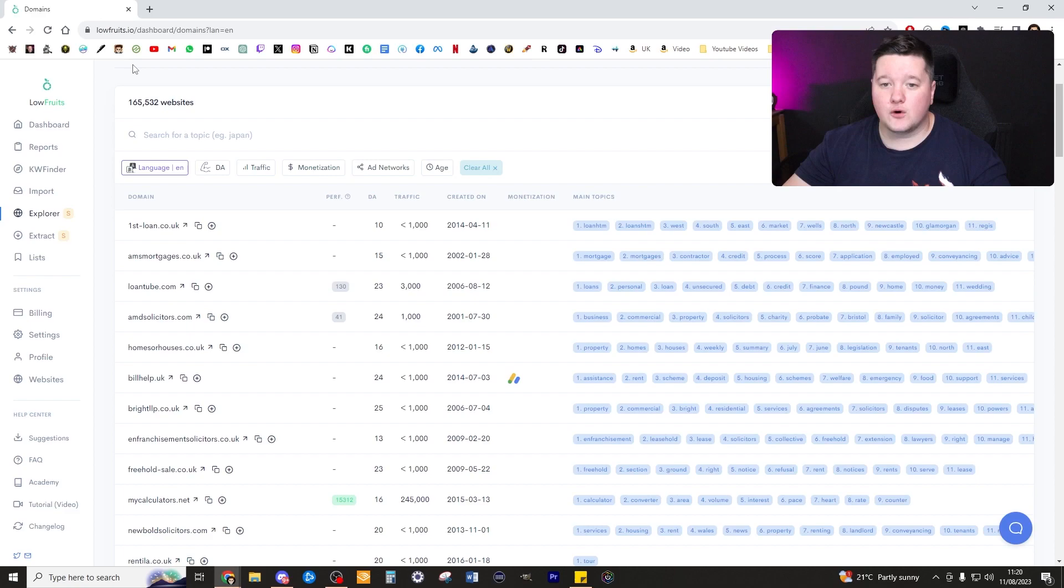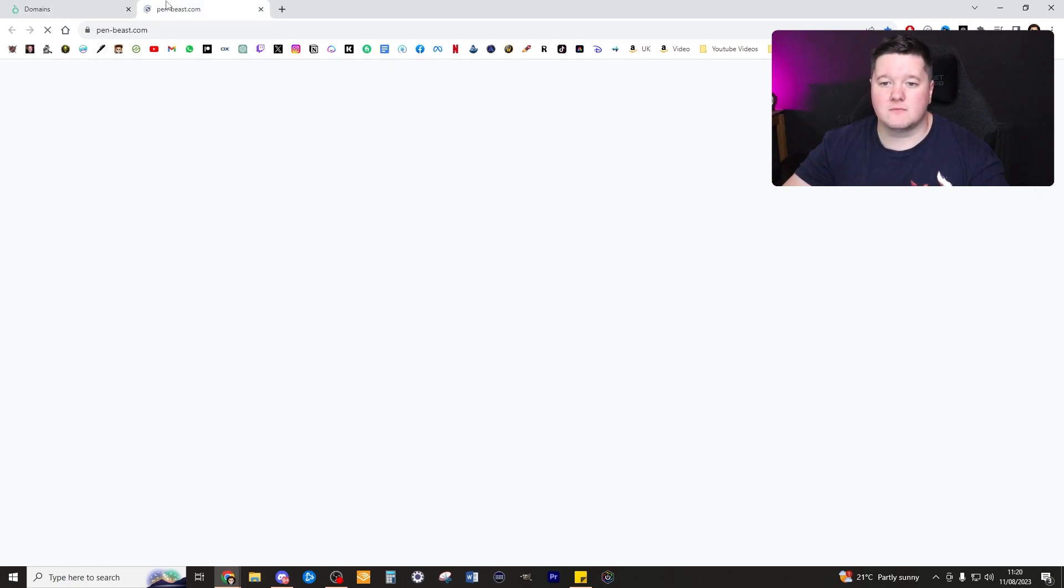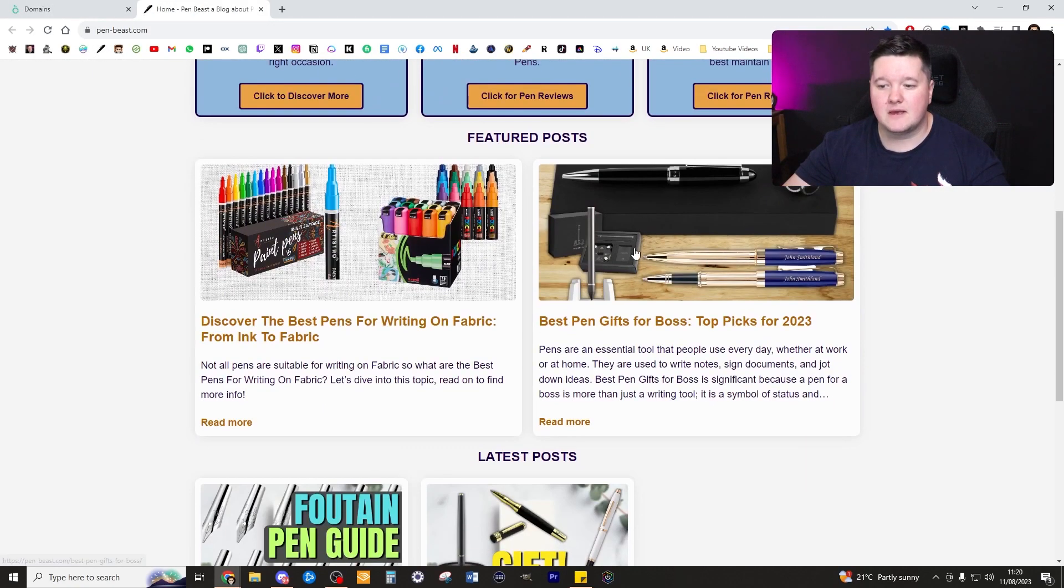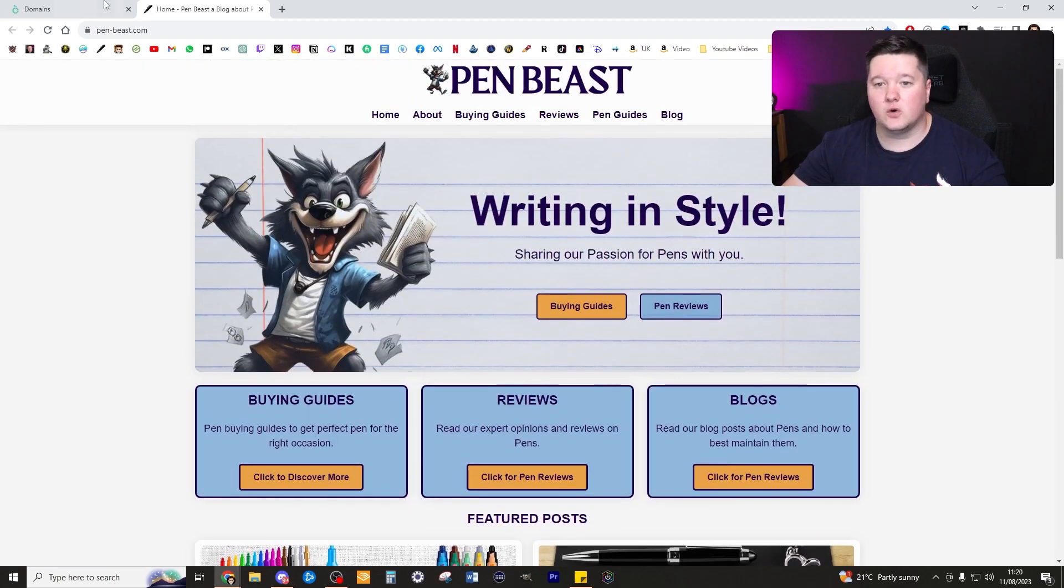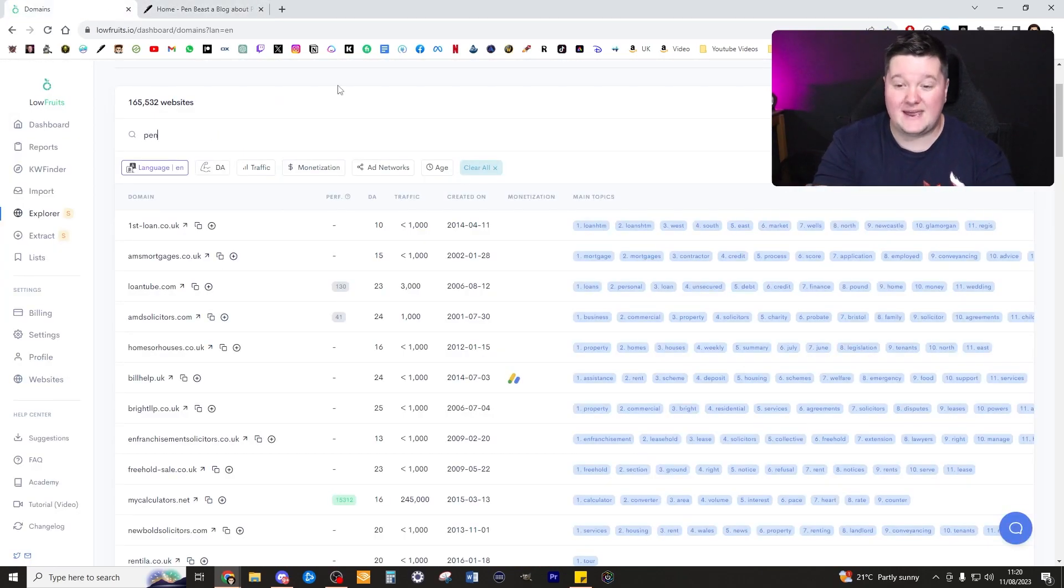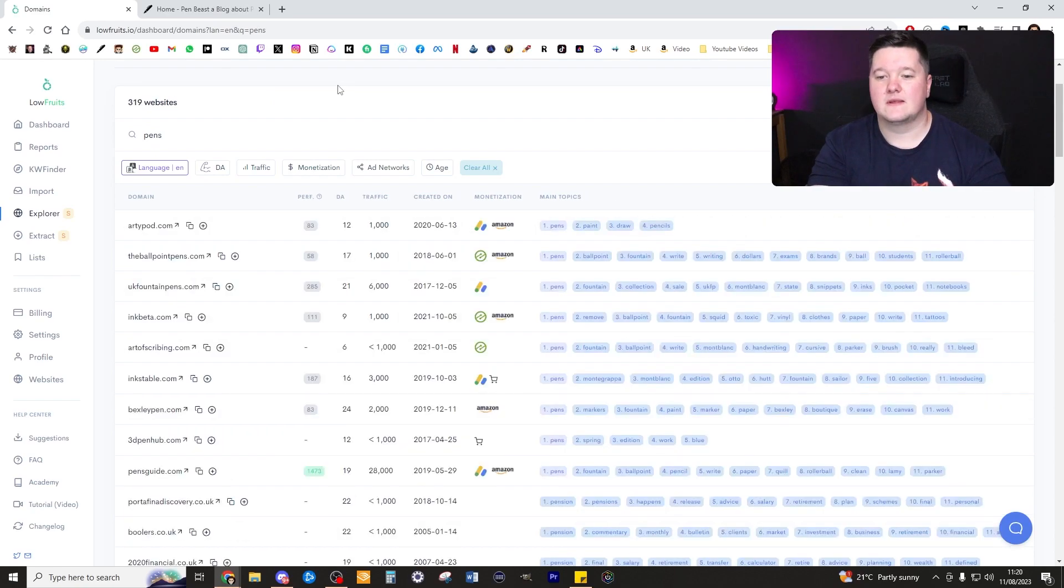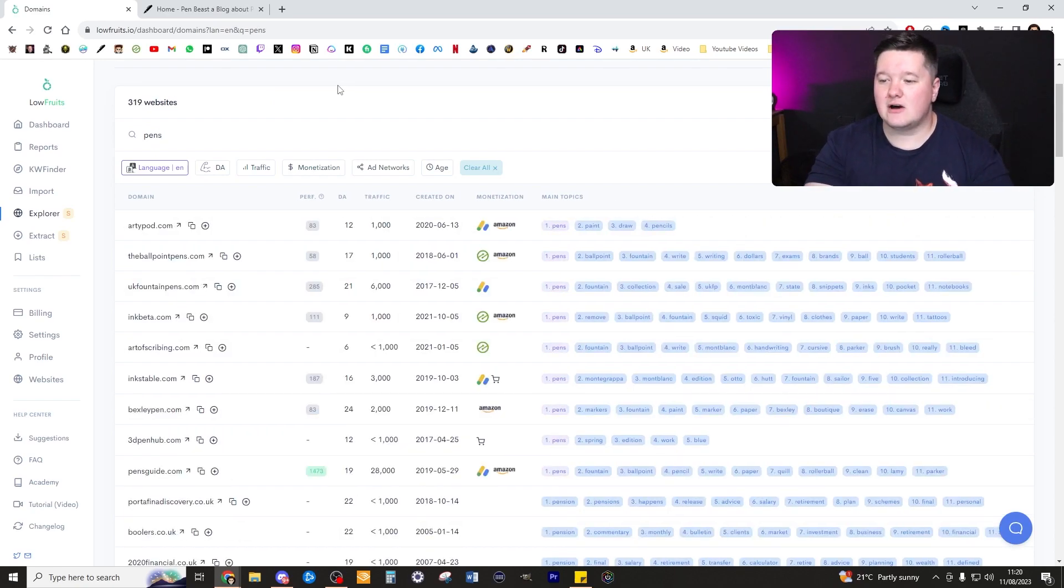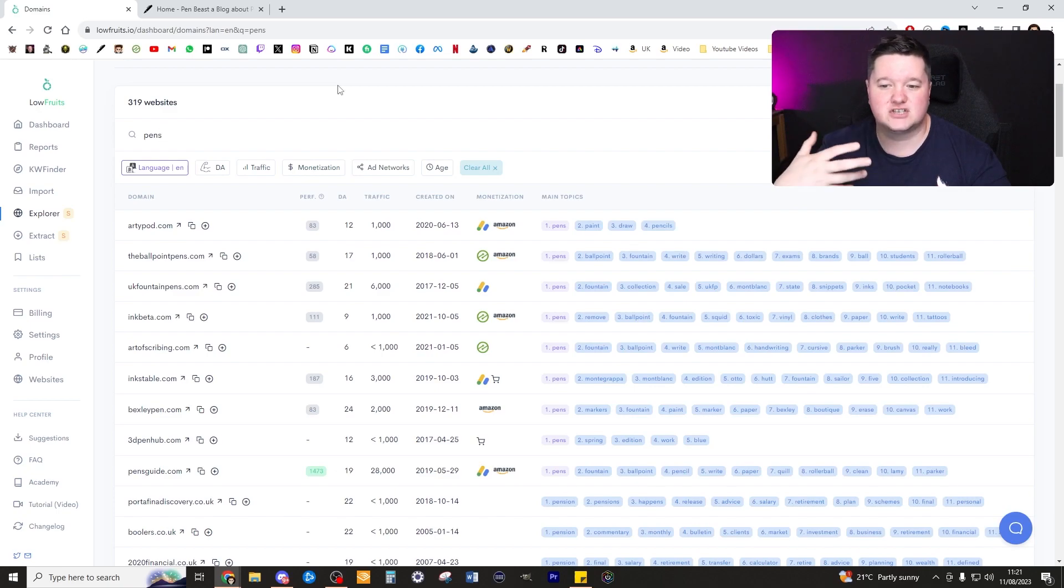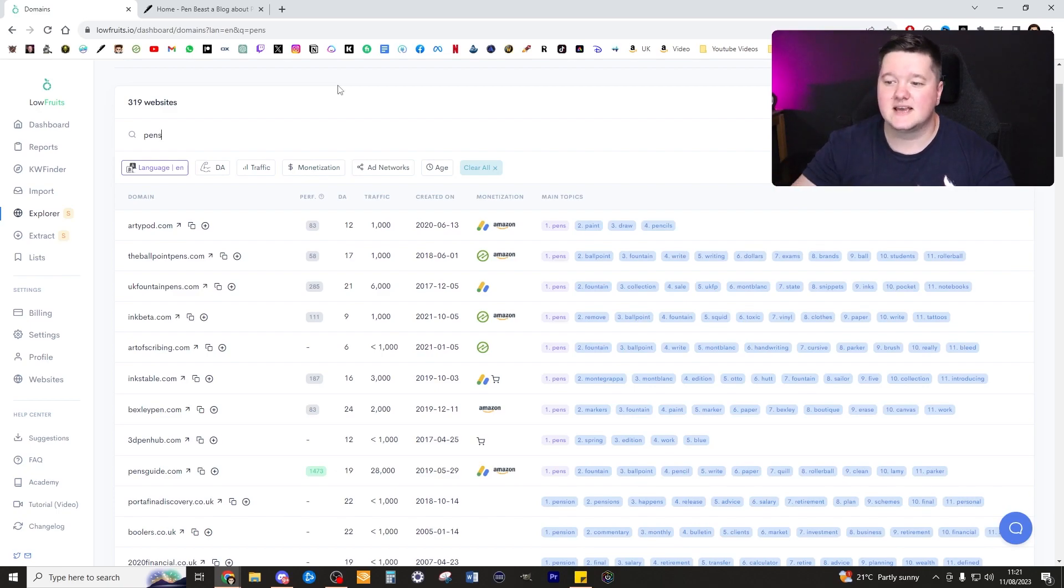For this instance, I'm actually going to use one of my case domain sites which is penbeast.com. This is a site all to do with pens, so let's go ahead and type in pens. This is now going to load in a huge list of competition sites who are writing about pens.